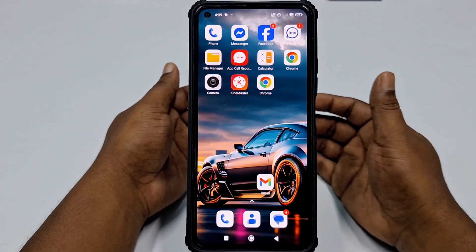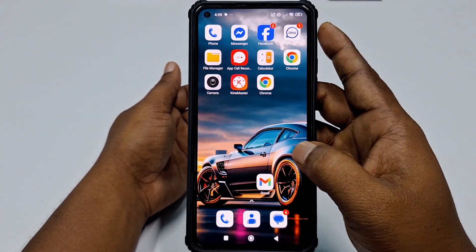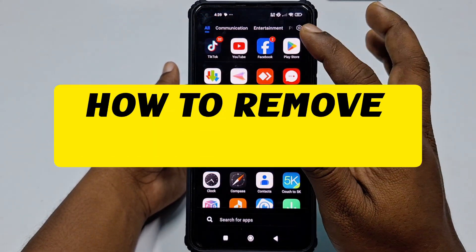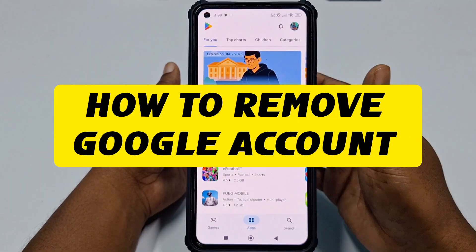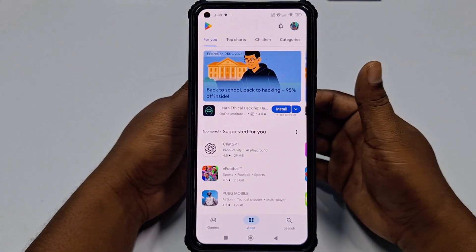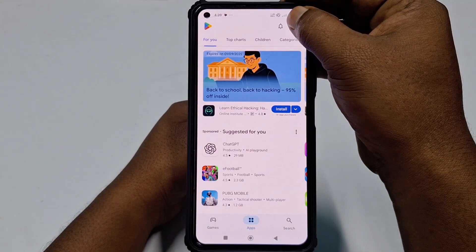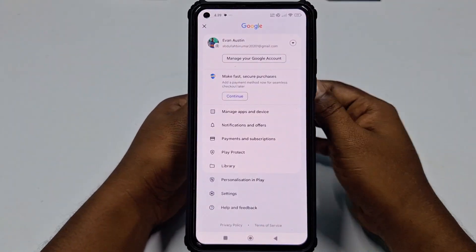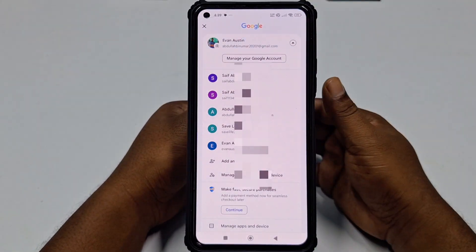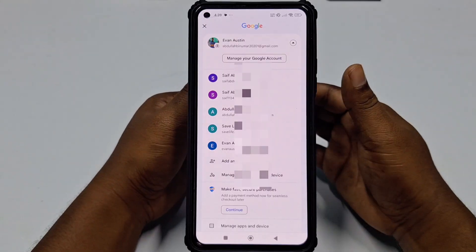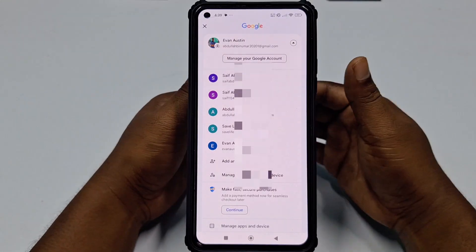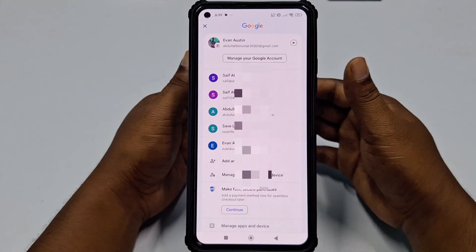Hi dear friends, welcome back to my channel. Today in this video I'm going to show you how to remove your Google account from your Android phone or any kinds of phone. We use lots of Google or Gmail accounts in our phone, but sometimes we need to remove a Google account and we don't know how to do that.